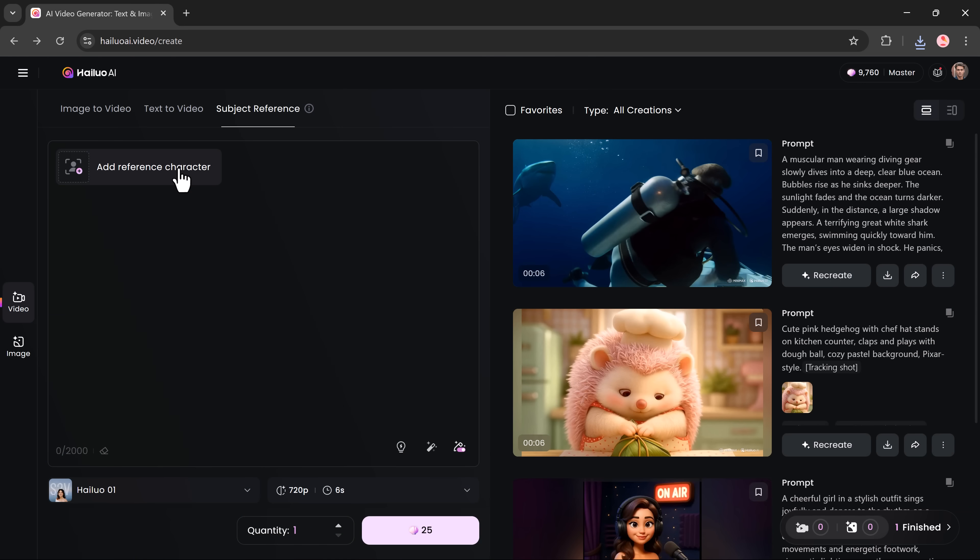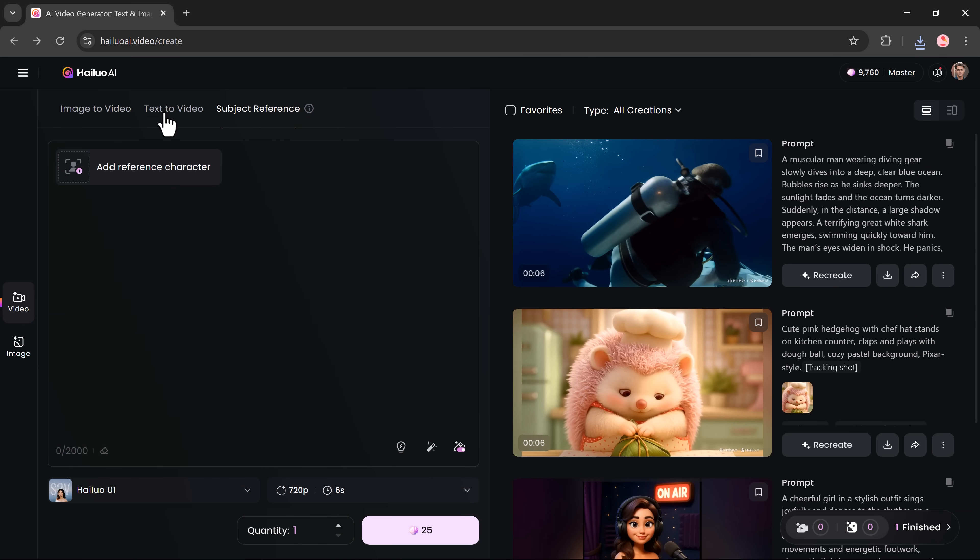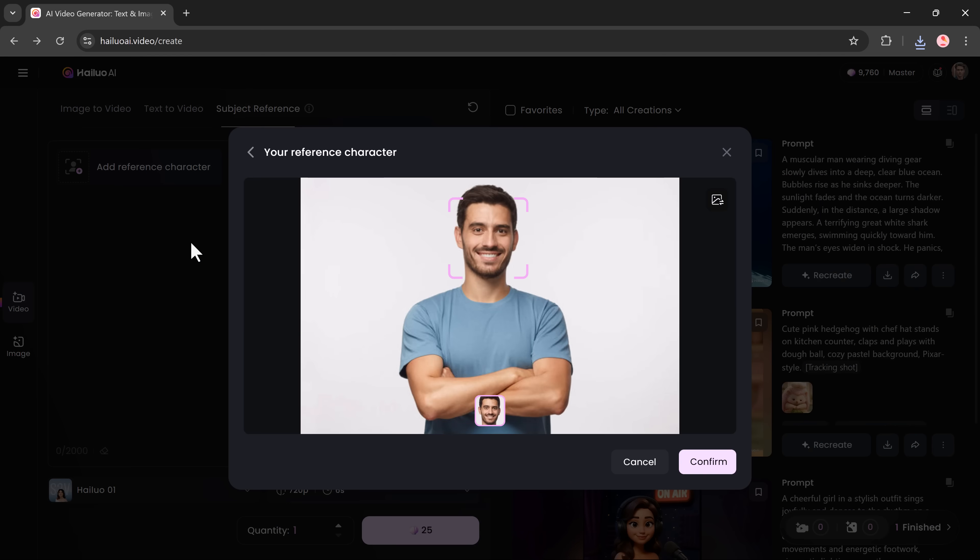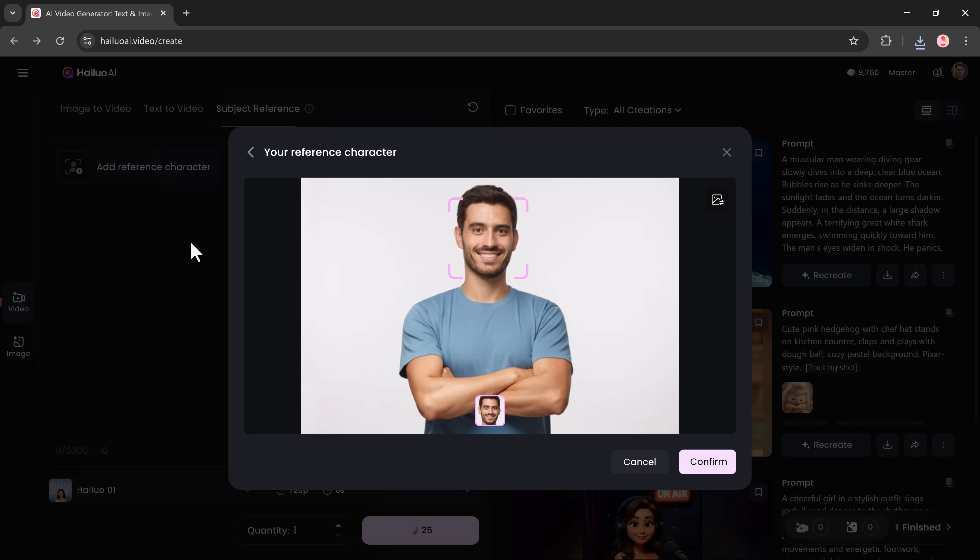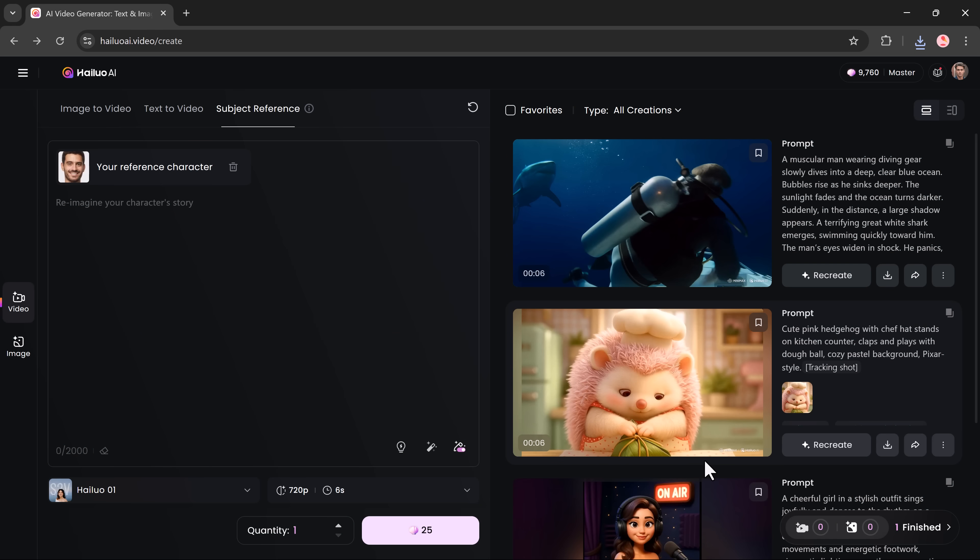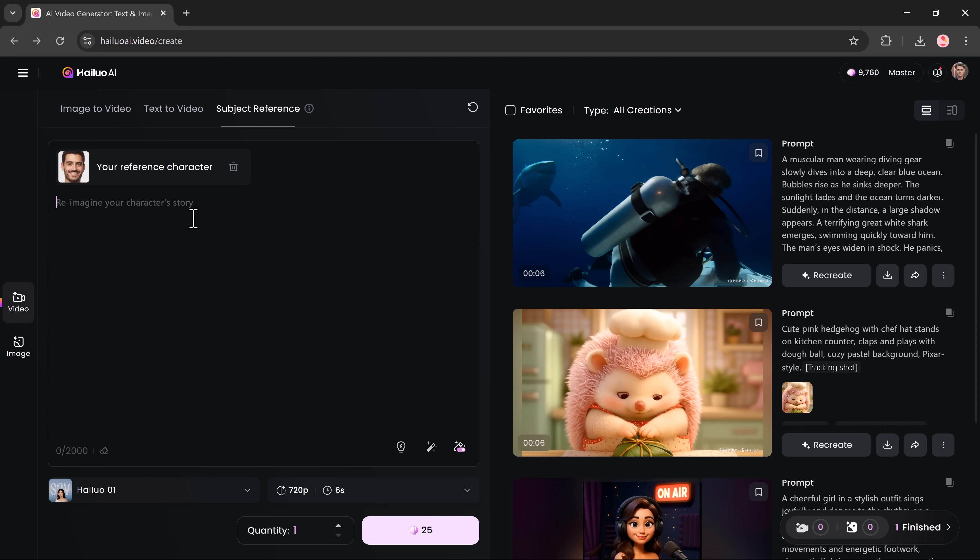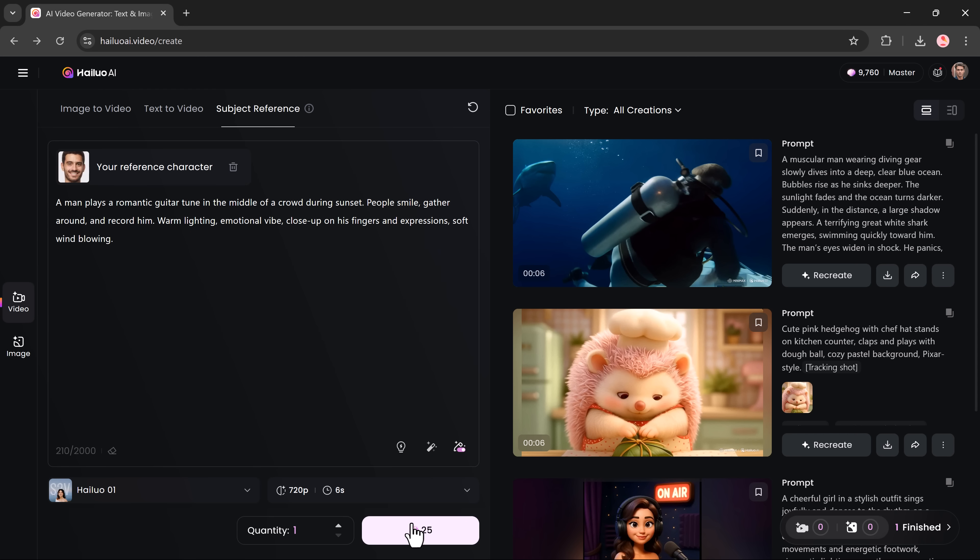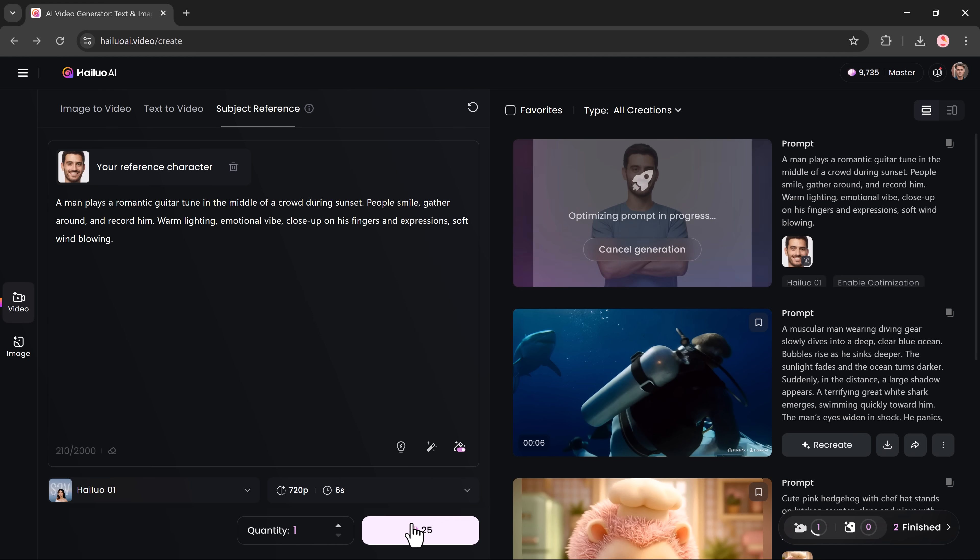One of the most impressive features though is the subject reference tool, which is perfect if you want to keep the same character consistent across multiple videos. Just upload an image of your character, enter your prompt and click generate. The AI will preserve that character's appearance, style and expressions in every scene.